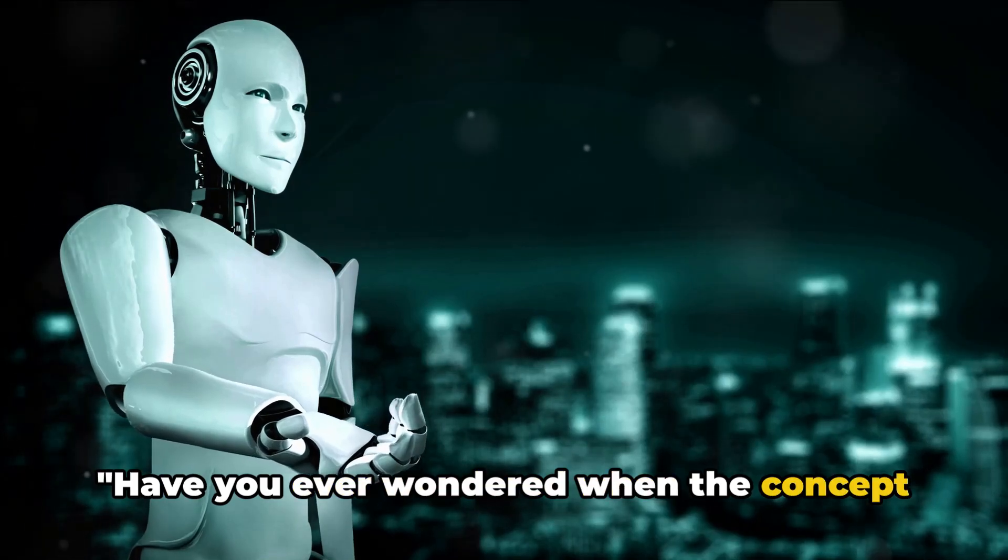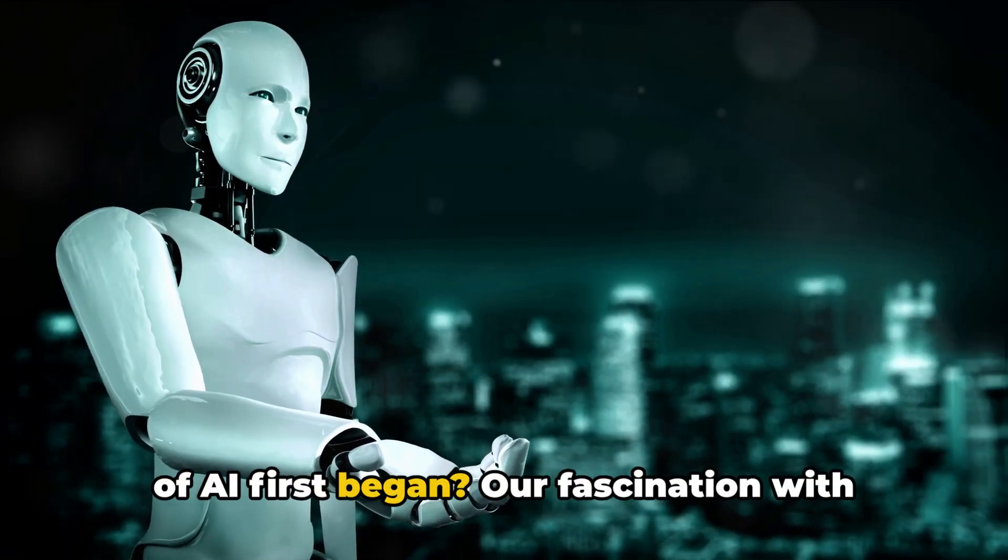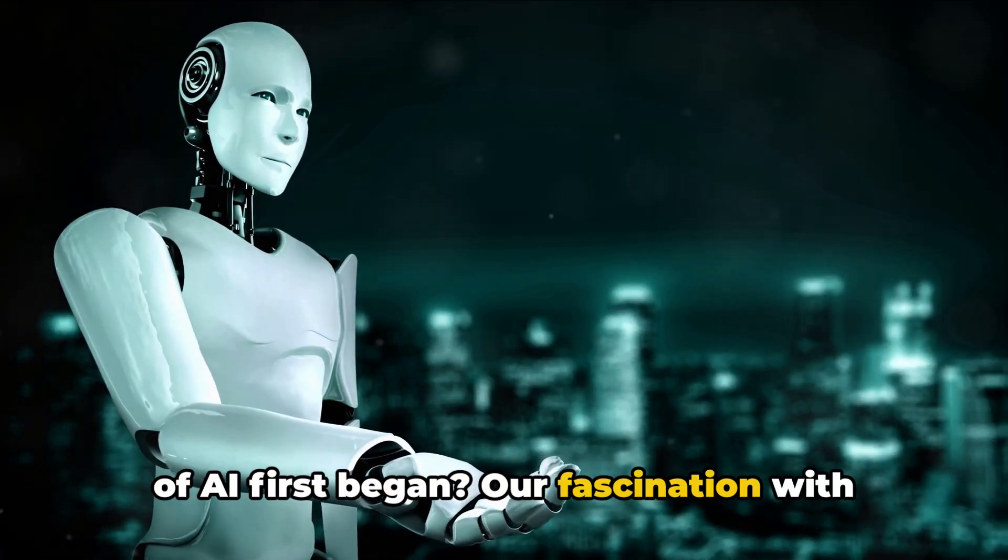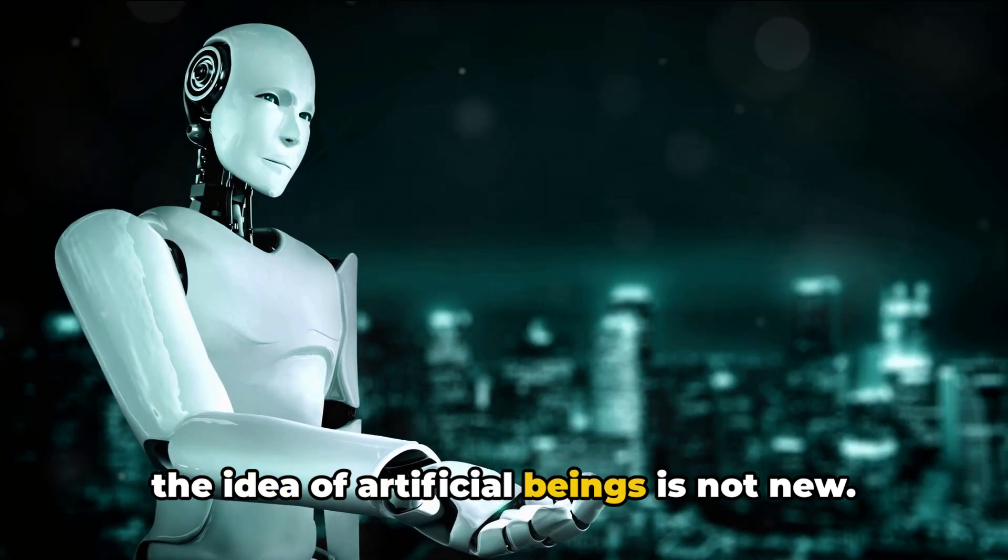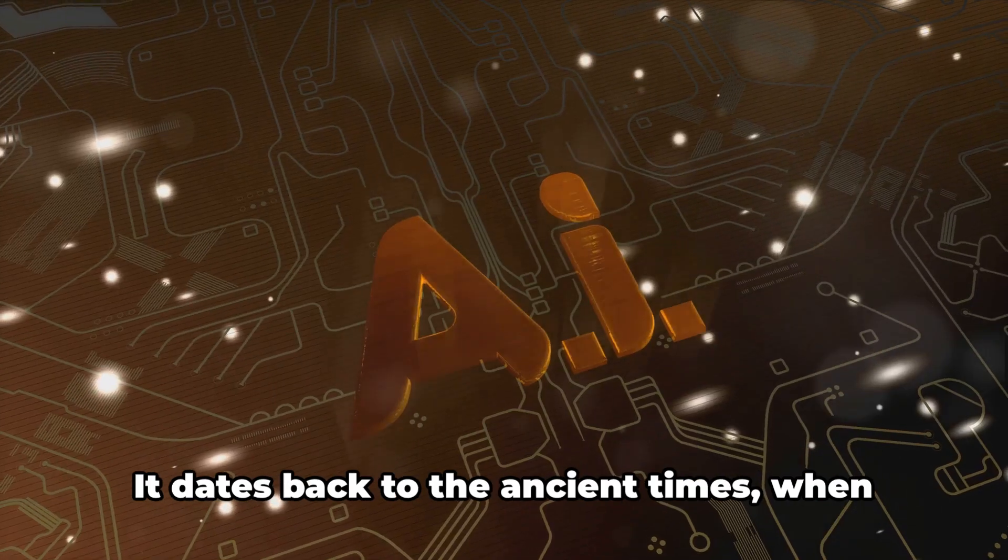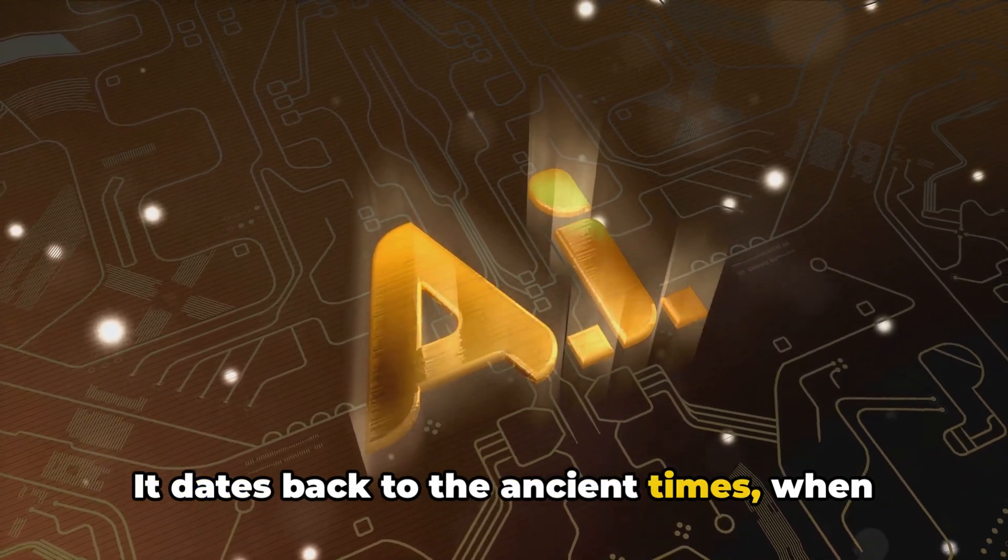Have you ever wondered when the concept of AI first began? Our fascination with the idea of artificial beings is not new. It dates back to ancient times,